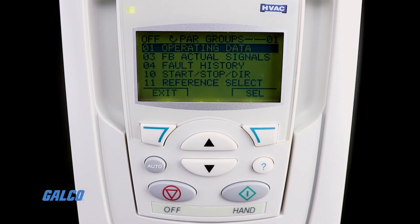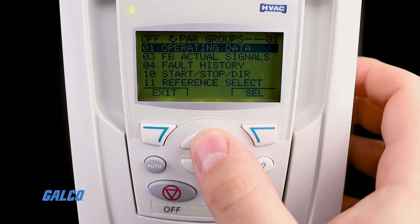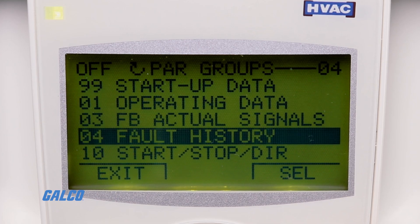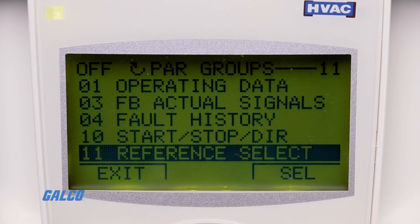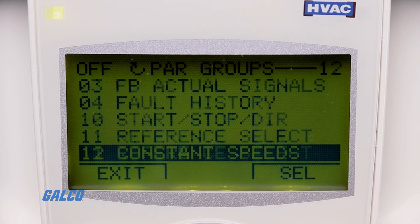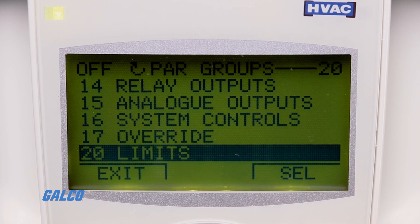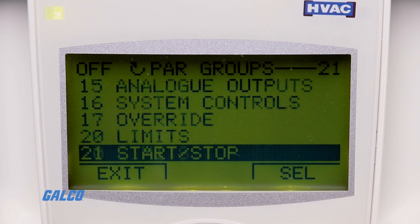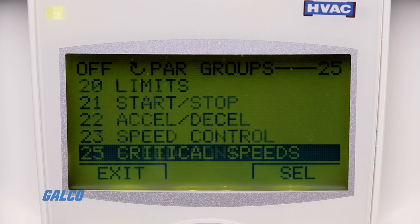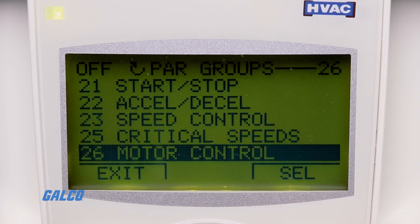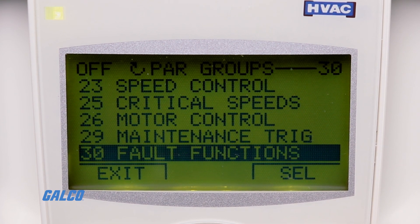The most common parameter groups that you may need to adjust in order to prepare for a basic startup configuration are 99 startup data, 10 start stop direction, 11 reference select, 20 limits, 21 start stop, 22 accel decel, 26 motor control, and 30 fault functions.